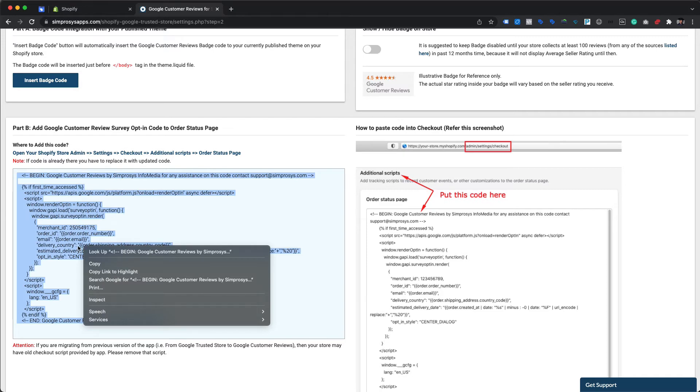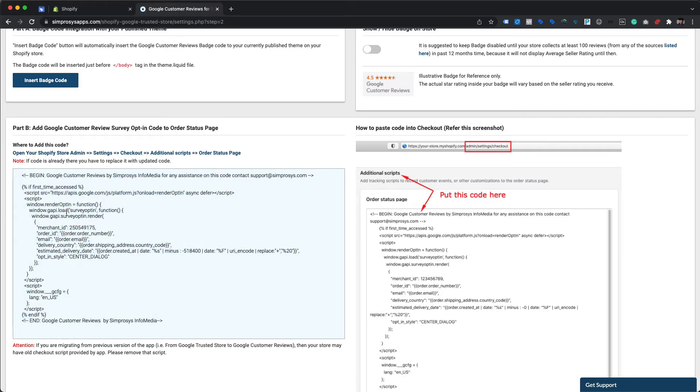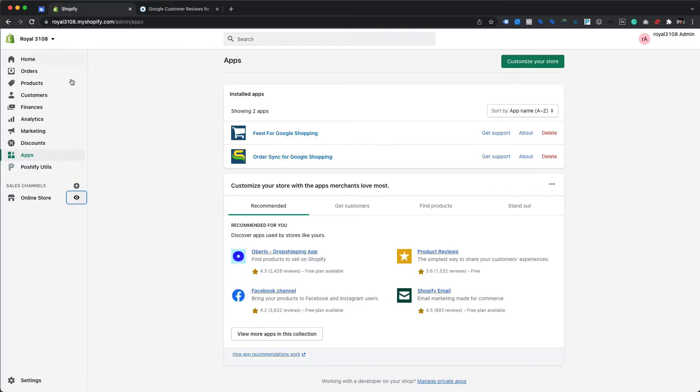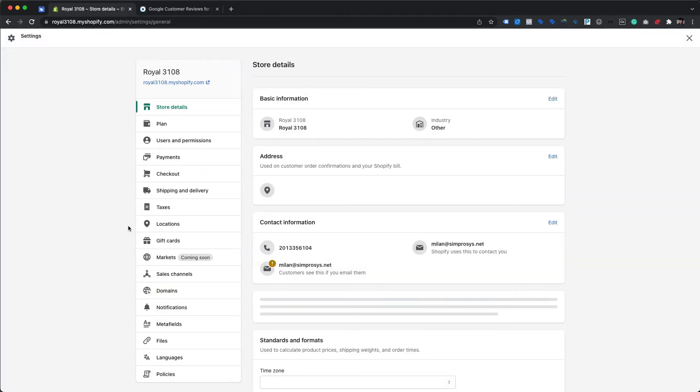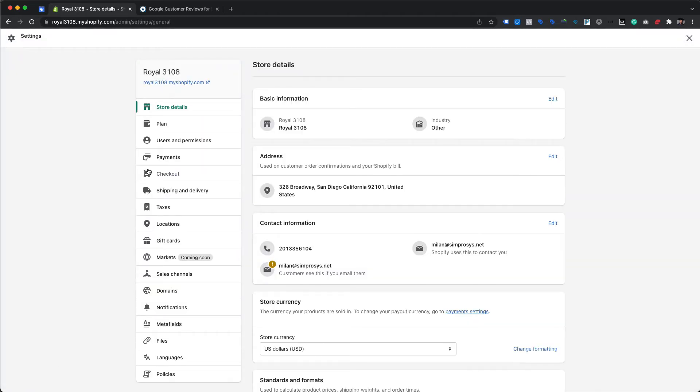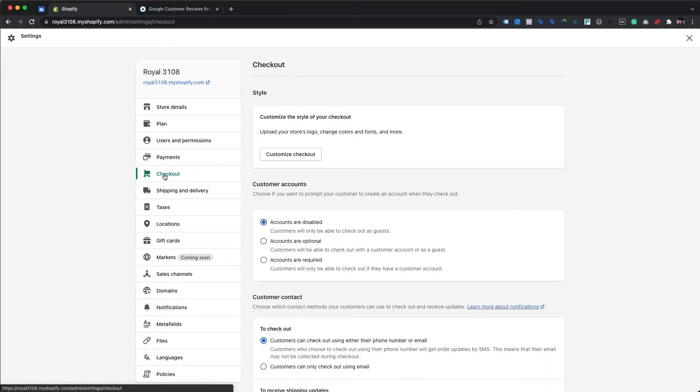We need to copy this entire script from the box and navigate back to the Shopify store's backend, where we need to open Settings from the bottom left. We'll need to open Checkout settings from the next page.